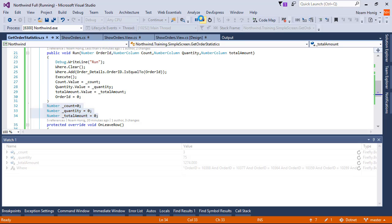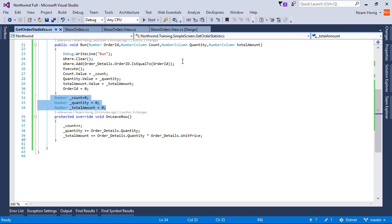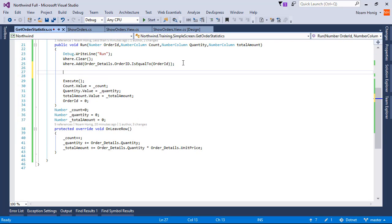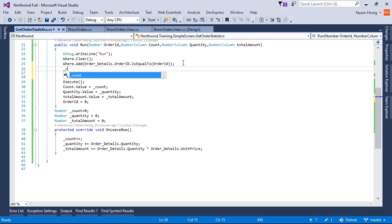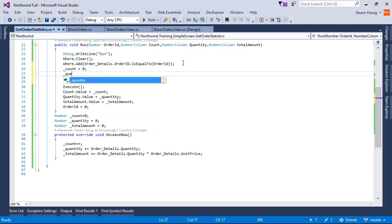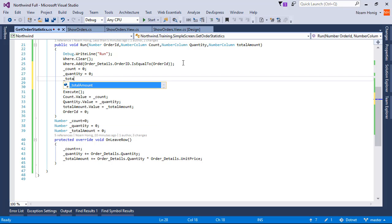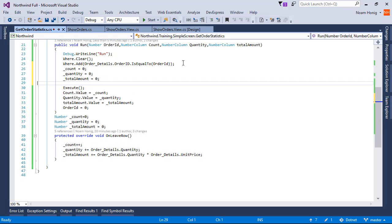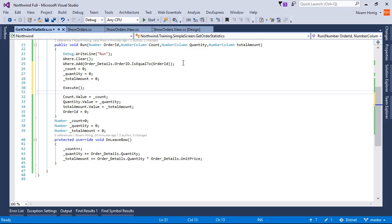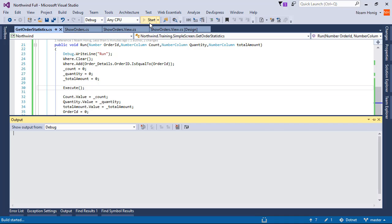So we'll add over here, count is zero, quantity is zero, and total amount is zero. Let's run this now.